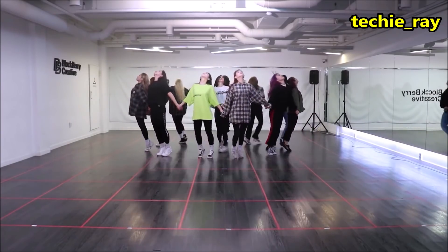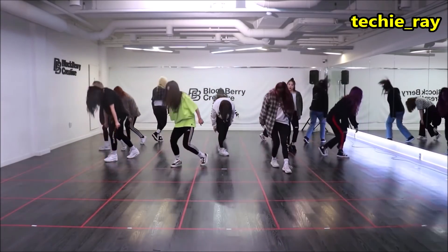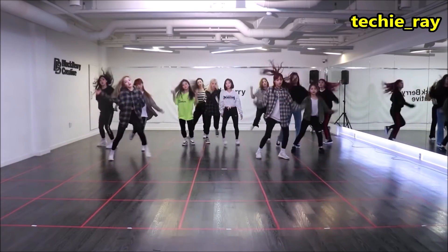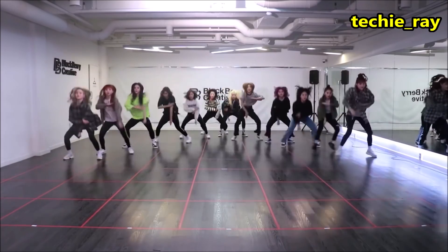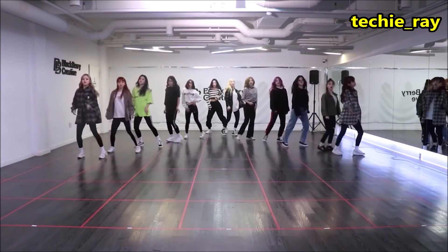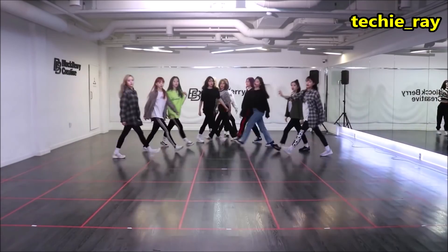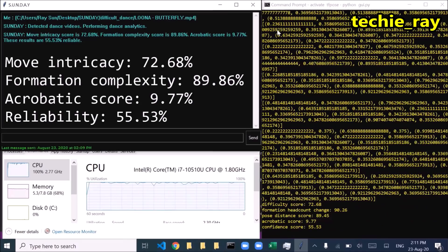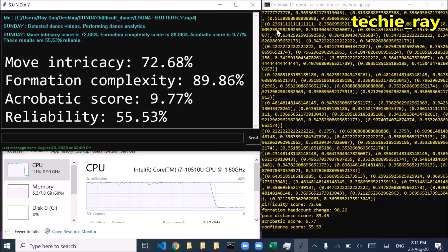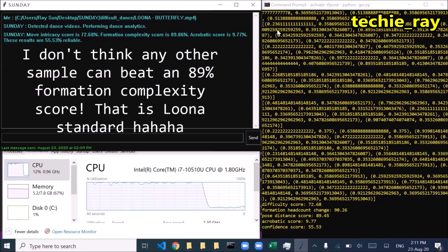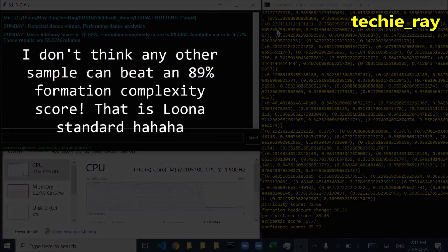Move Intricacy Score: 72.68%. Formation Complexity Score: 89.86%. Acrobatic Score: 9.77%. These results are 55.53% reliable.